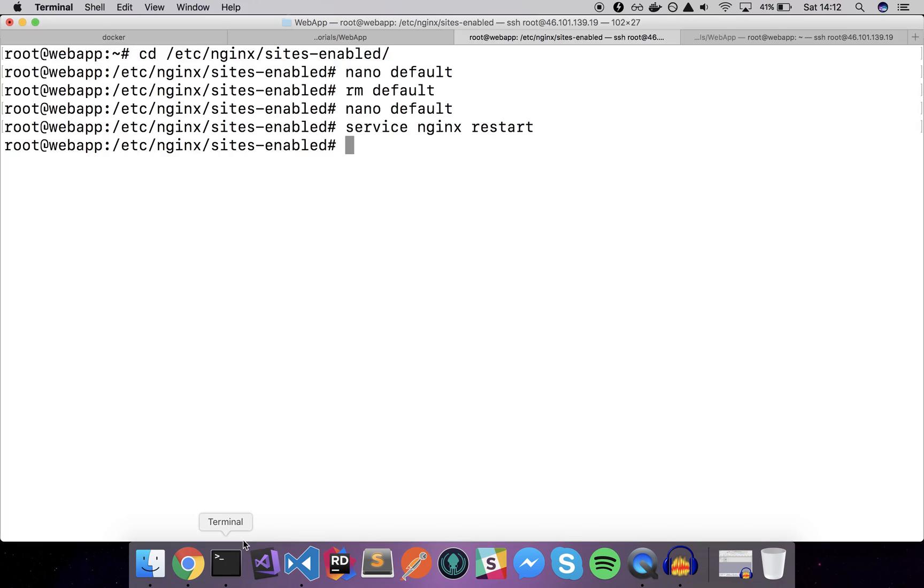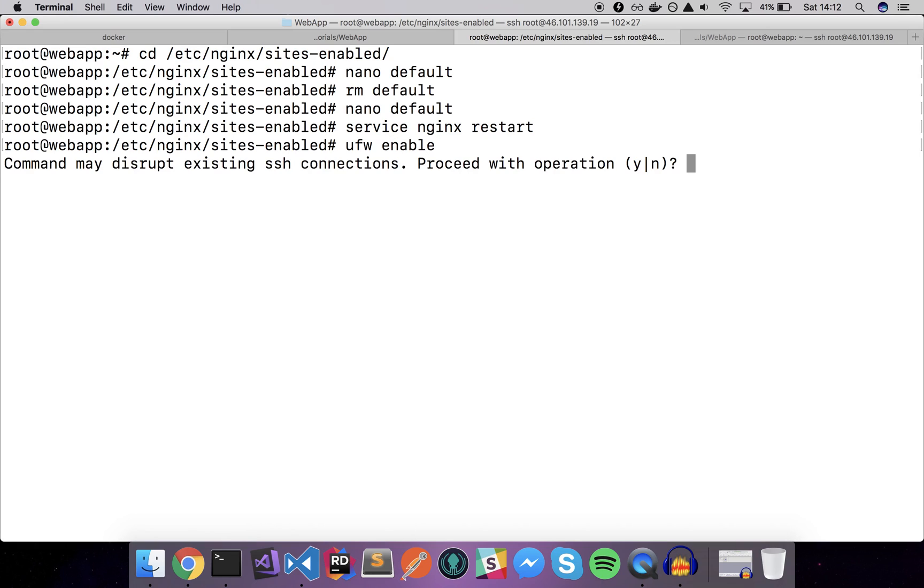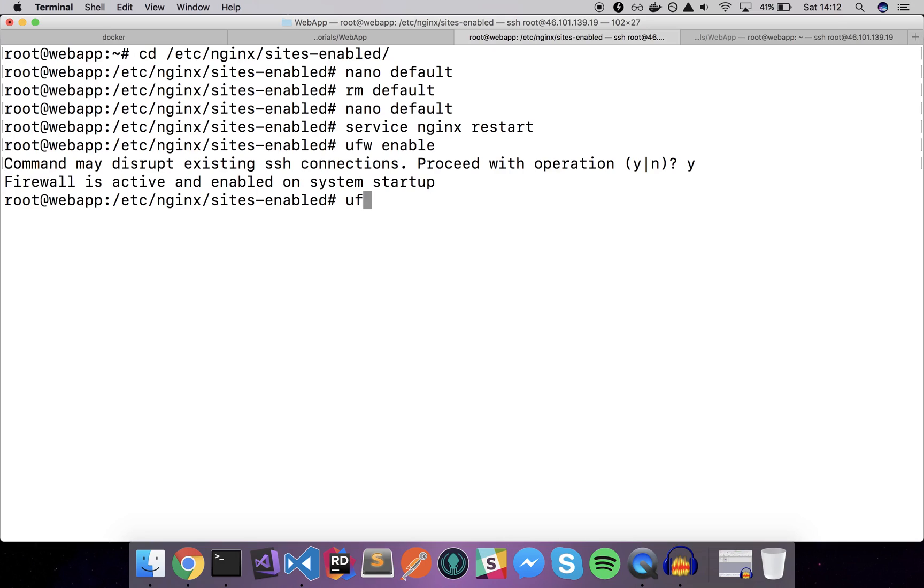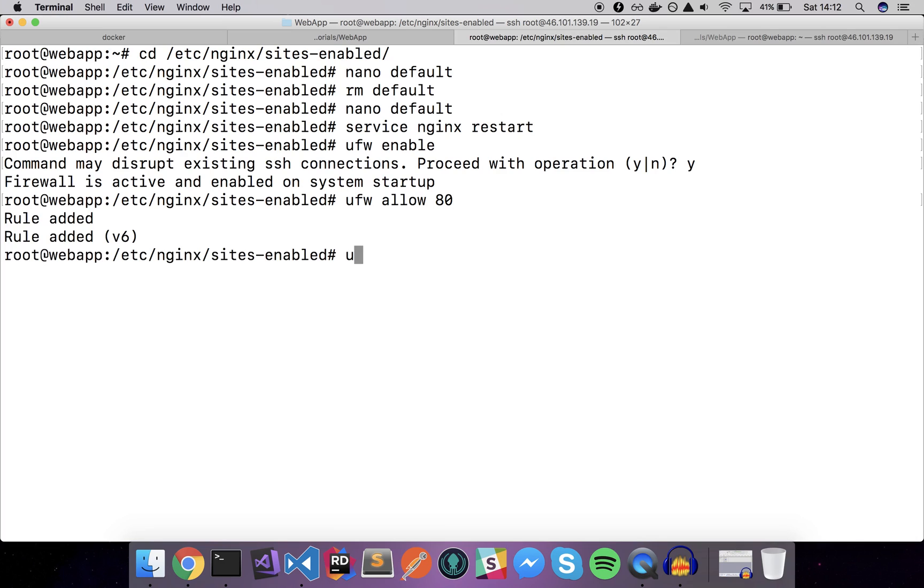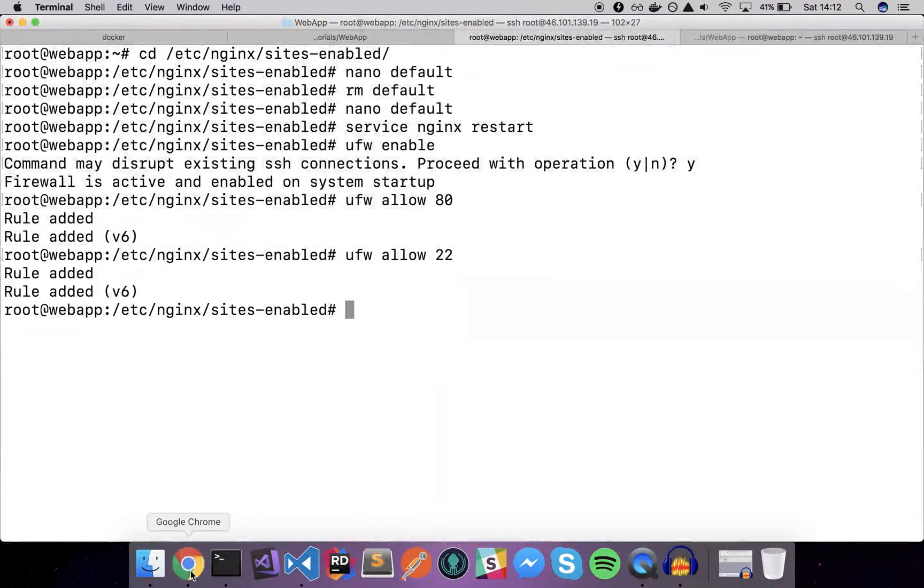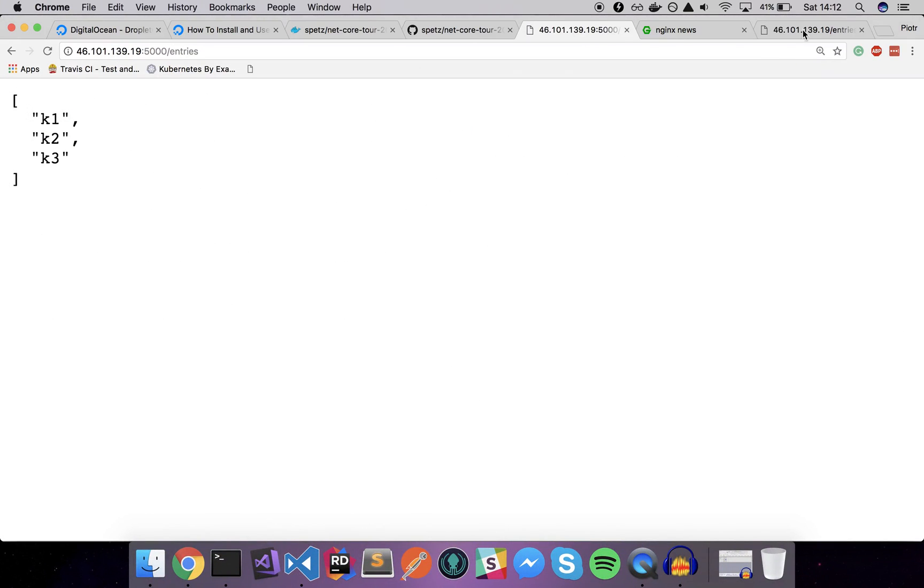As you can see it's not accessible, I mean it is, but you can actually restrict it to be not accessible anymore. We can do it simply by enabling the ufw which is a firewall for Linux servers. Let's say ufw enable and ufw allow port 80 and 22 for the SSH. Let's see if we refresh the page one more time, our app works here.